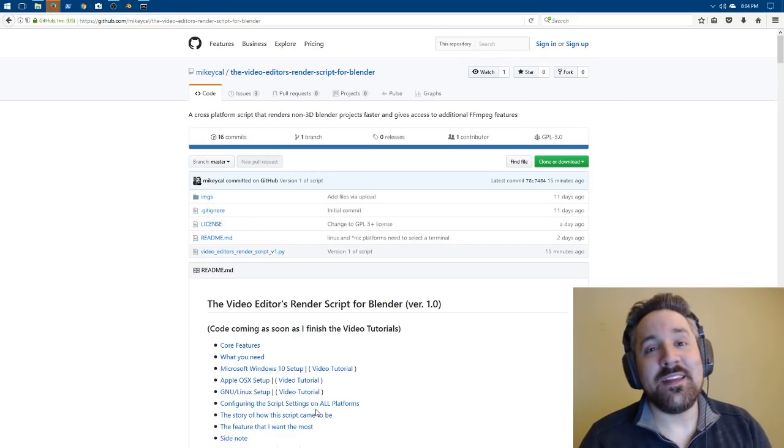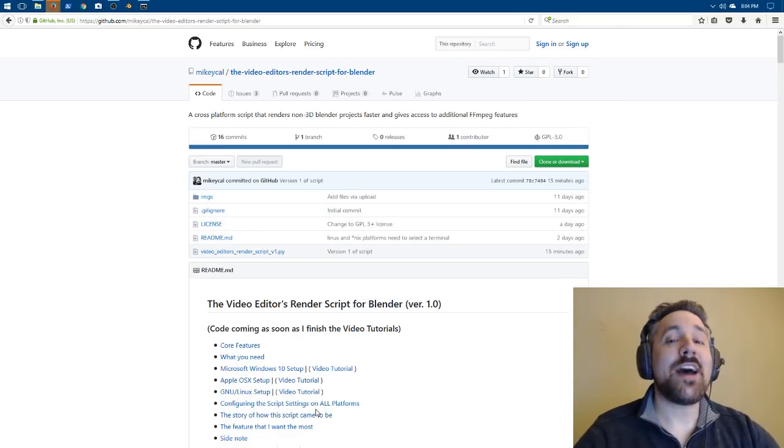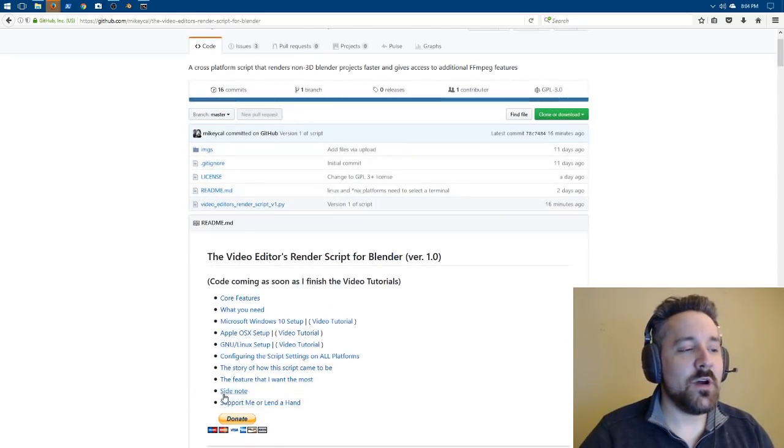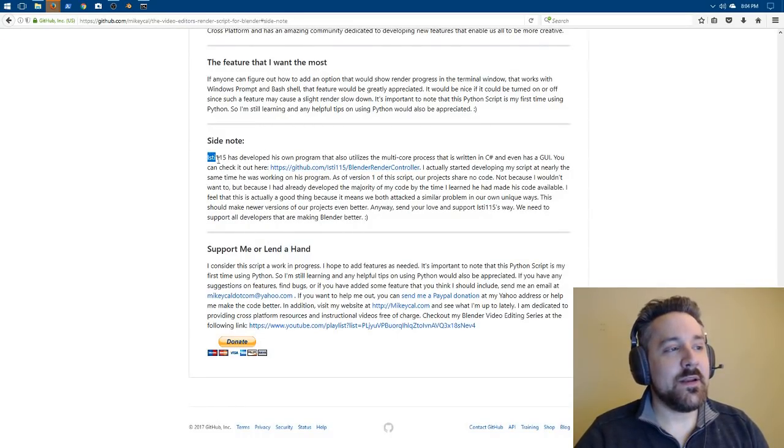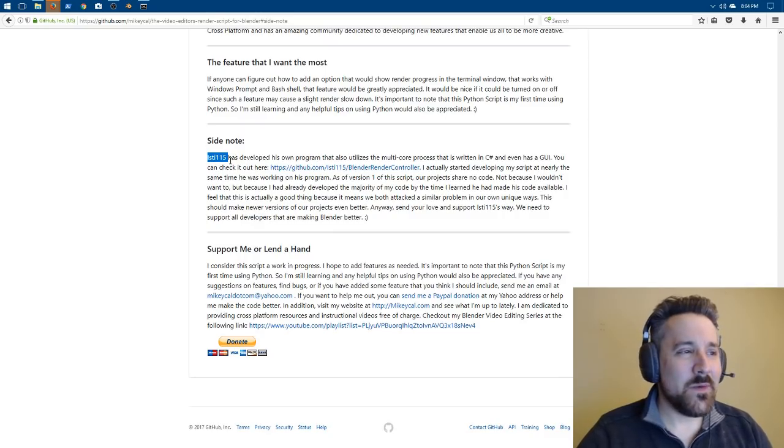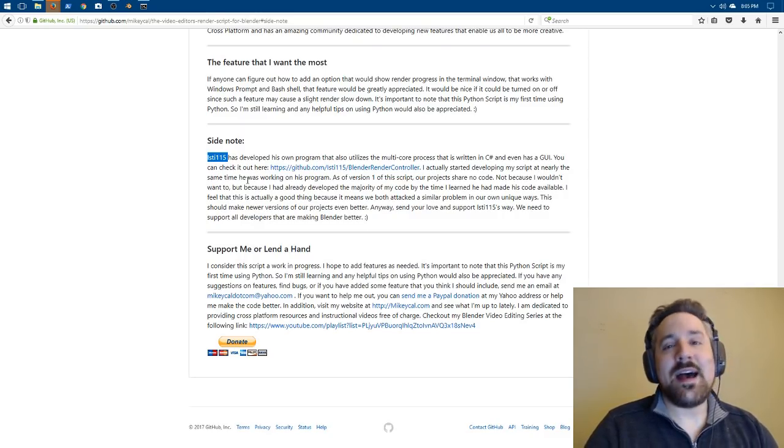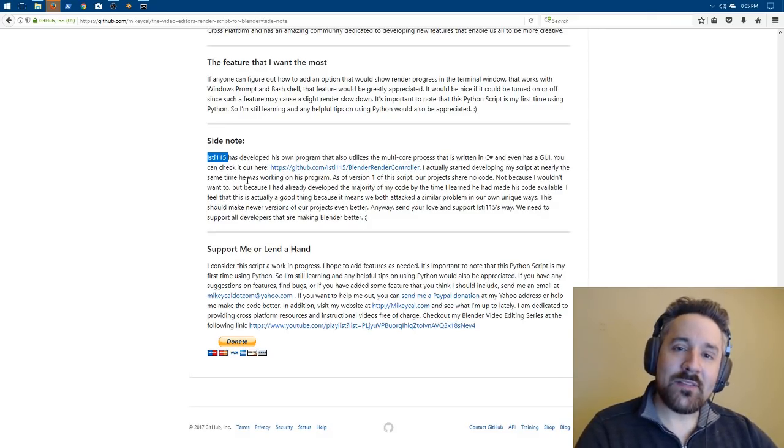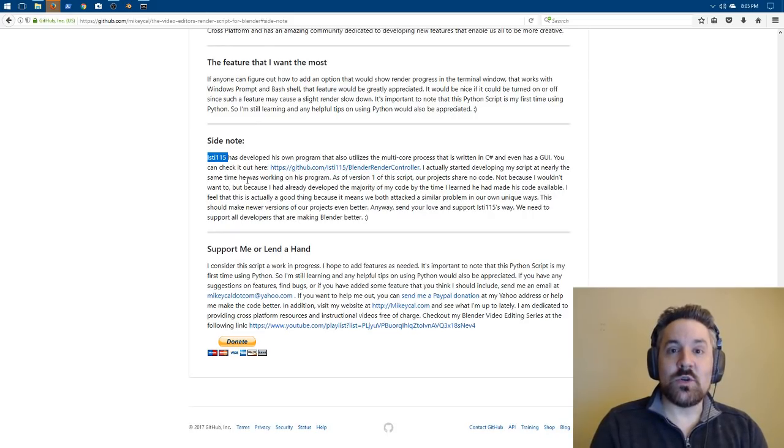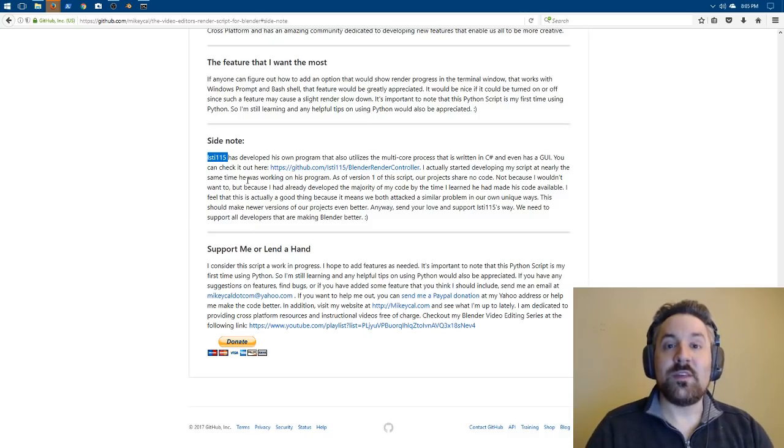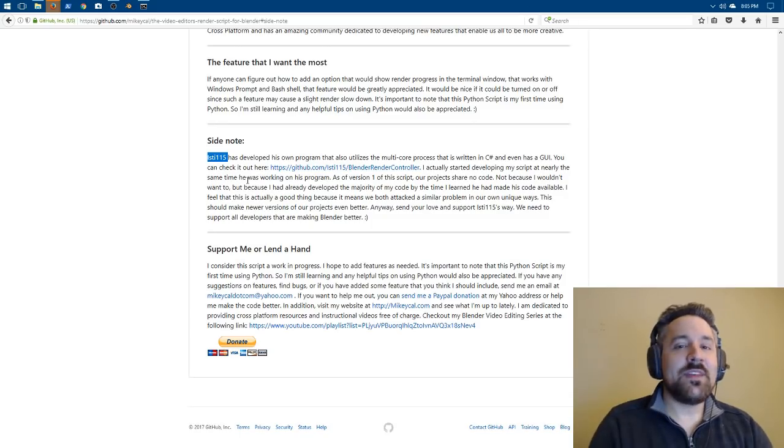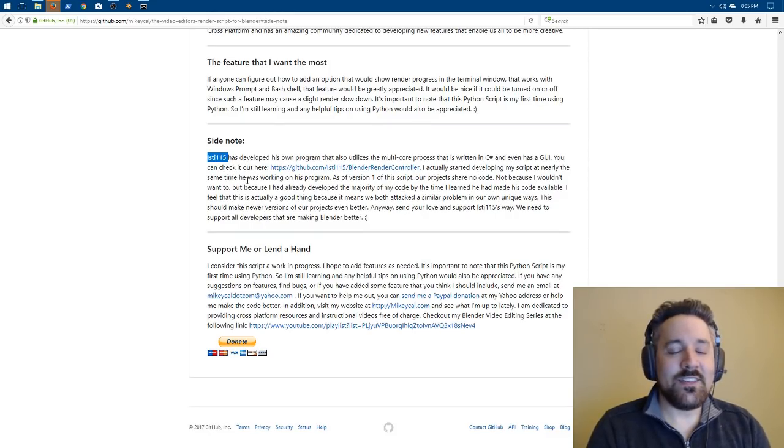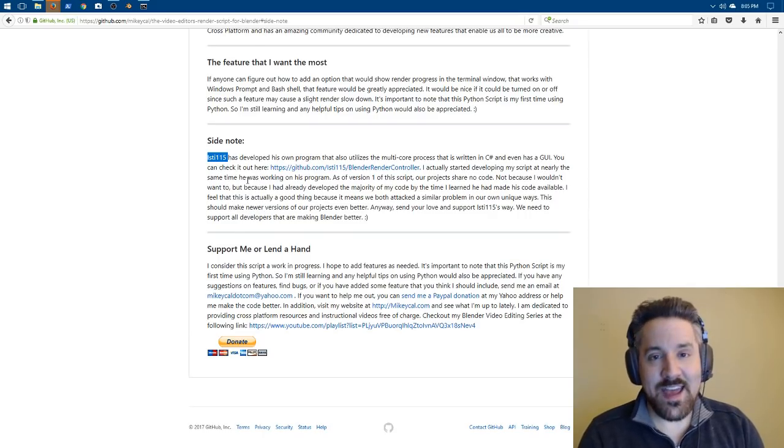This process I didn't come up with on my own. I wrote the code on my own, but this process was something that was detailed by this guy right here, ISTI115, if you're watching, thank you by the way. He pointed out that you can run Blender instances as background processes and break your Blender project into segments and give each segment to one core of your CPU. If you have four cores, you can have four instances. They will simultaneously run and then you use the ffmpeg program to stitch them all together. This will allow you to cut your render time for video projects in half.